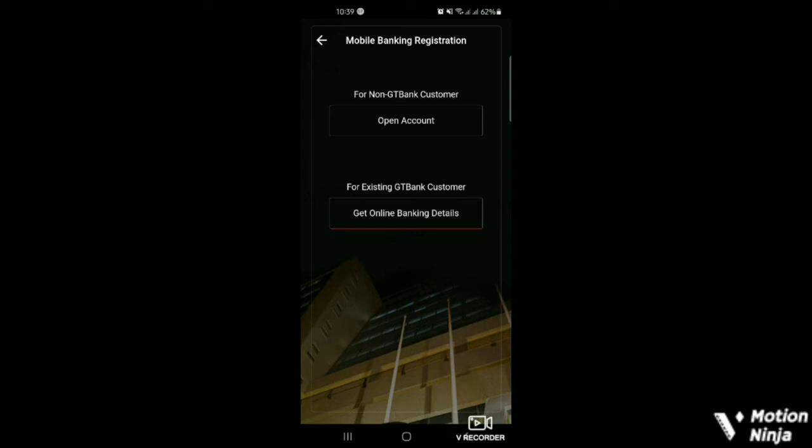So here you see for non-GT Bank customer. If you are a non-GT Bank customer, you click on the open account. If you are an existing GT Bank customer, you click on the get online banking details button.